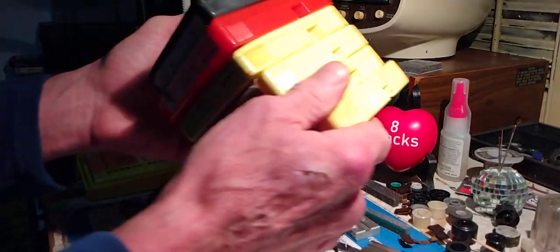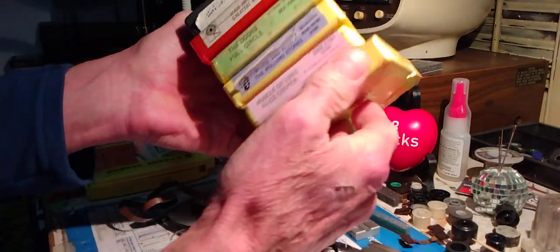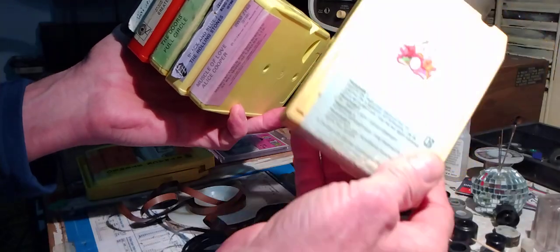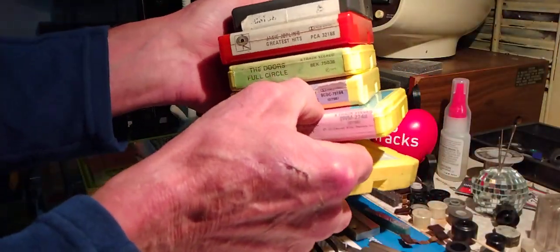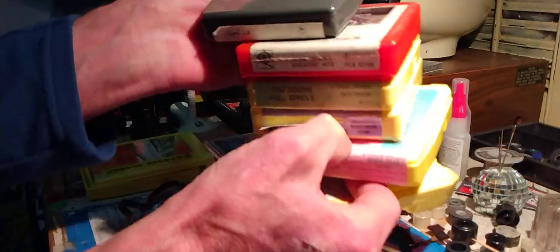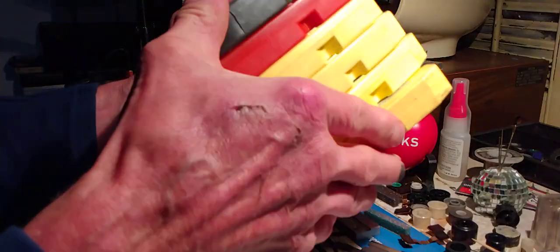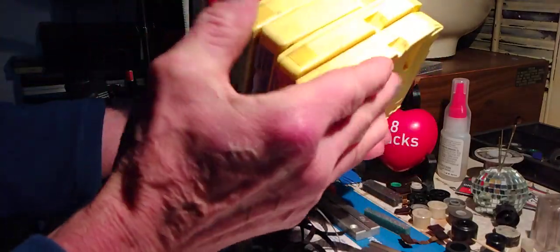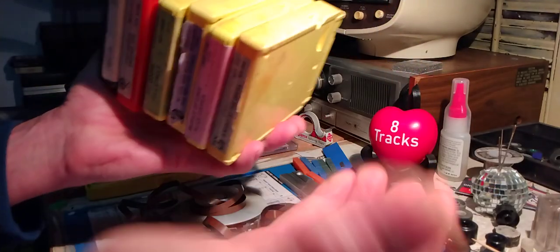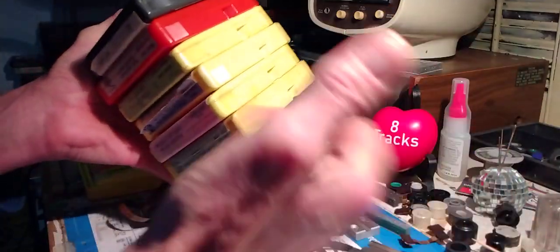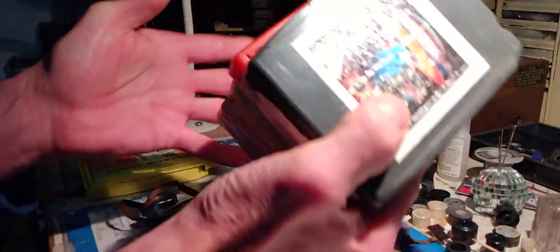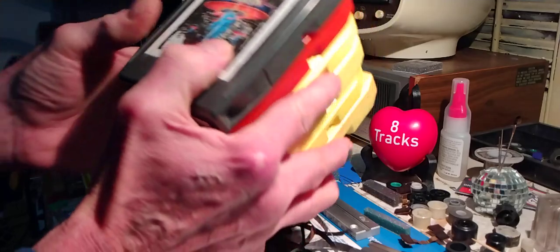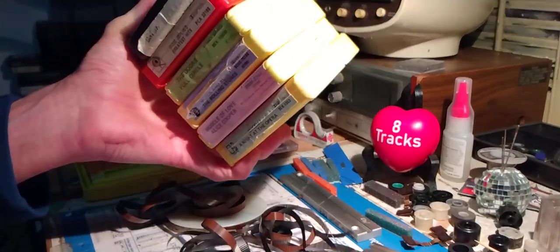So I've shown this before. All these tapes that I've collected have no tape inside of them. I've got Queen Night at the Opera, Alice Cooper, Stones, Doors, Joplin, Boston. All these have no tape in them, and they're waiting for tape. So there may come a time where I pack these with new tape and record digital file on them. It's either that or wait until I find other damaged cartridges.